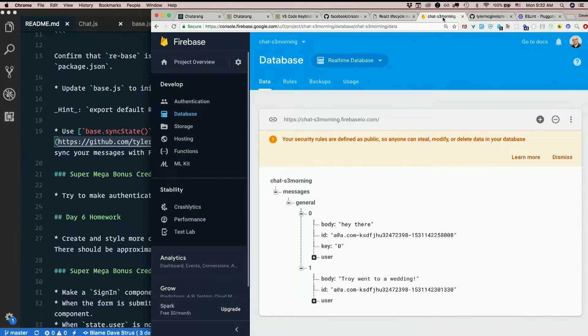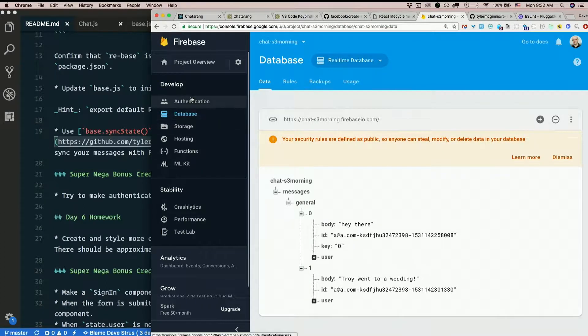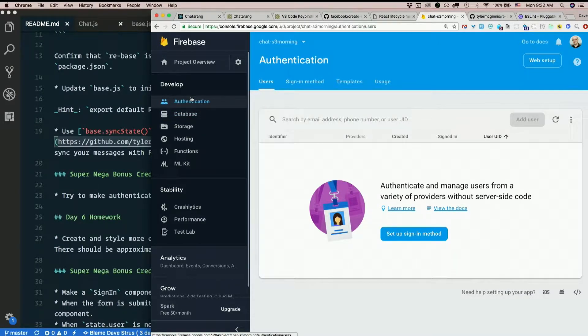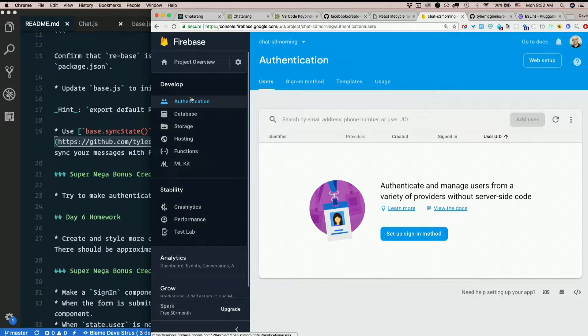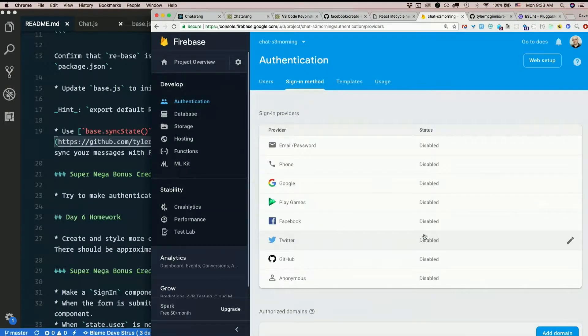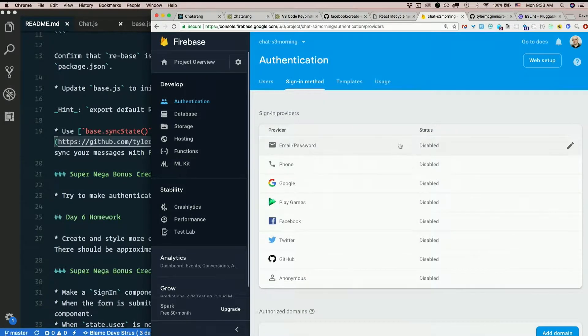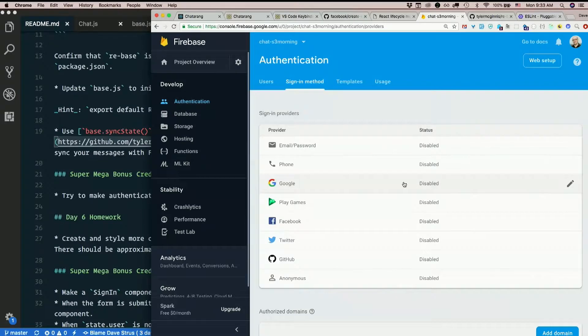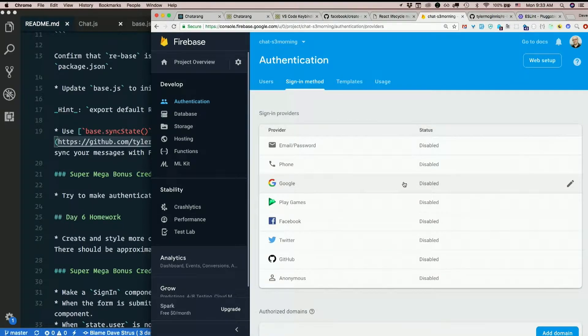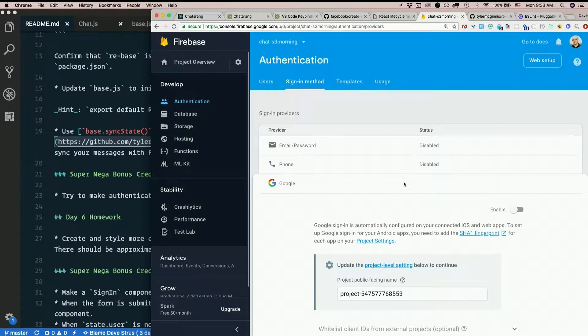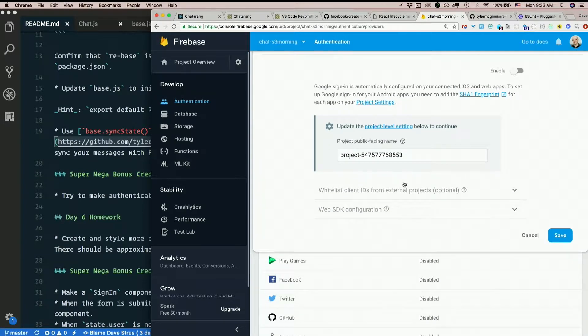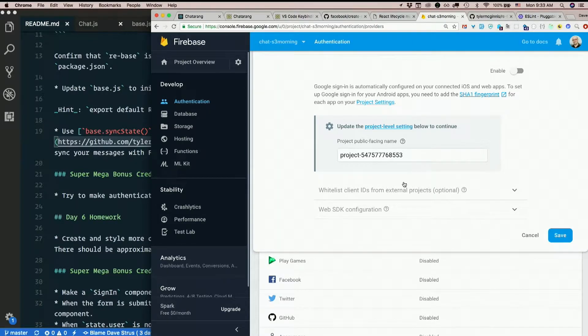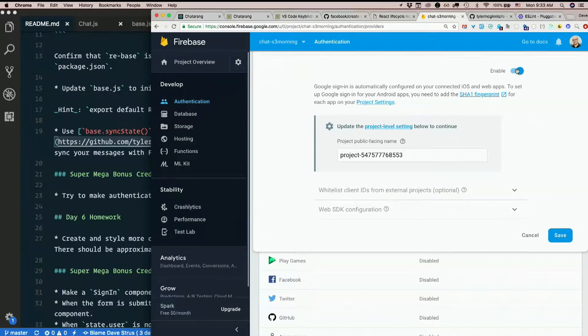So where do we even start? Well here in Firebase, I see authentication over here, seems like a reasonable place to start. Setup sign-in method. Don't mind if I do. Let's hit setup sign-in method. I see email password, phone, Google, etc. Google is probably the easiest because this is a Google service. So sure, let's click on Google. We don't have an Android app, so no problem. Just click enable.